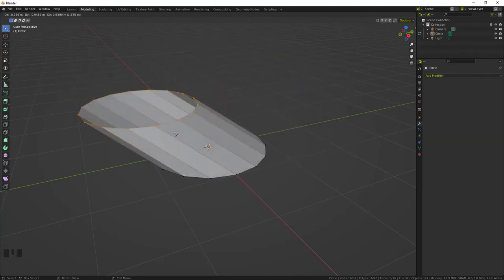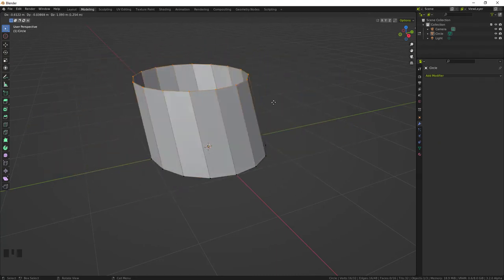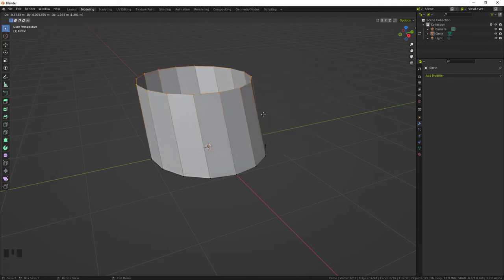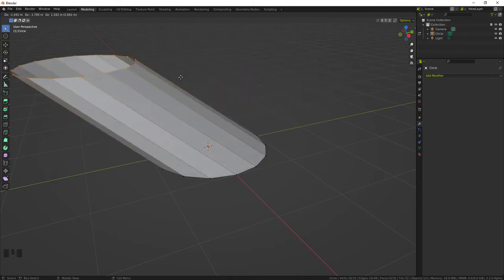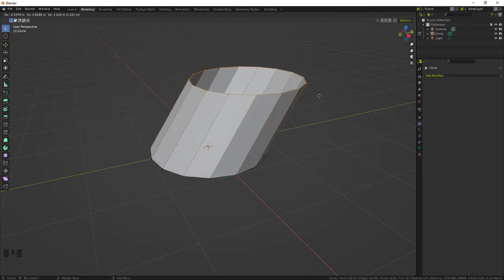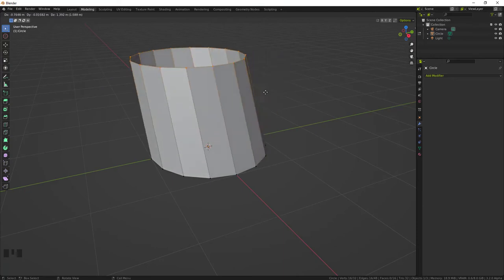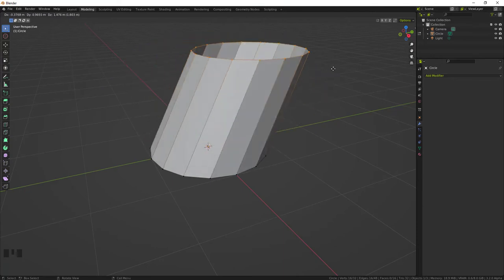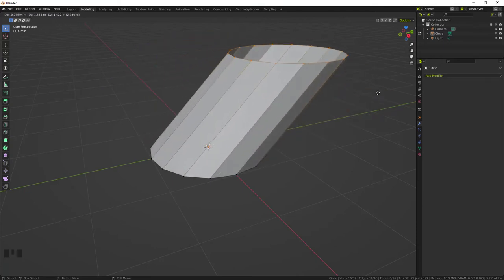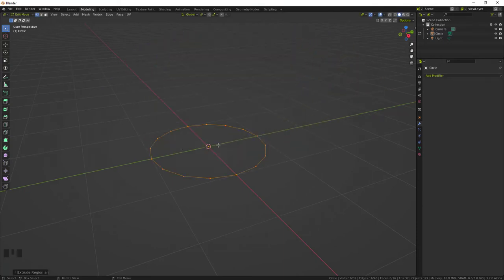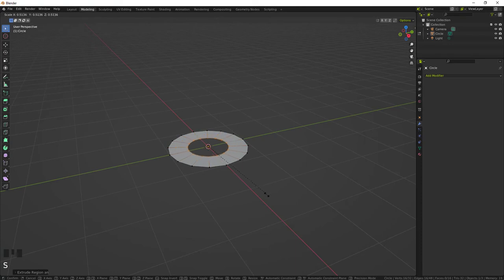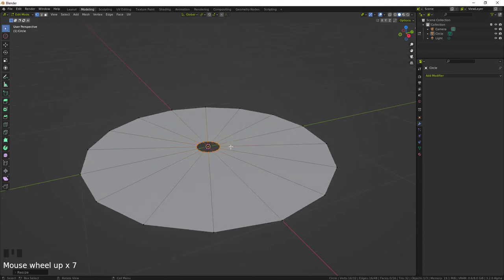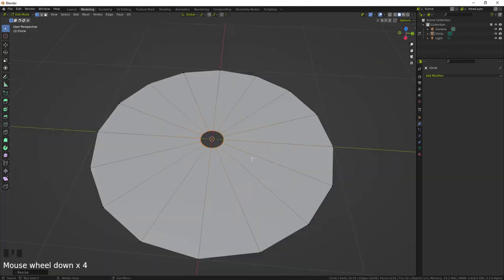So just hit E to extrude and right-click. When you right-click they should just go right back into their own place, which they are. And here what we're gonna do is S to scale and that looks good right there. Any size really, any size would do.